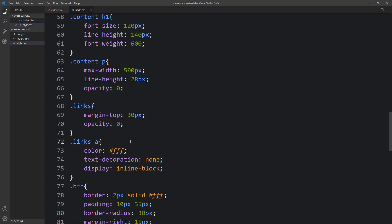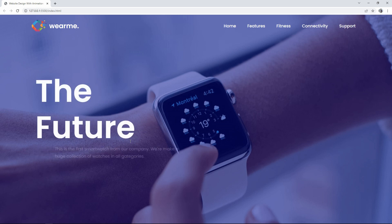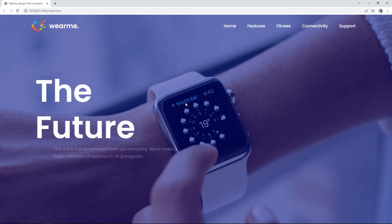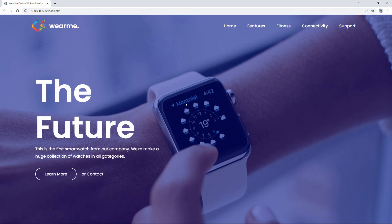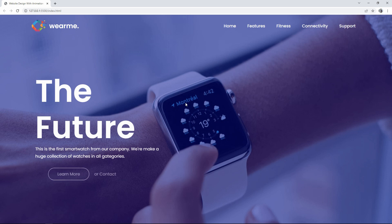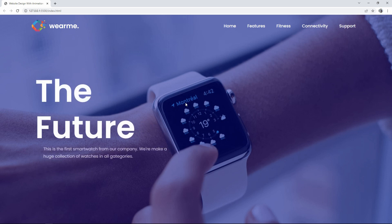After updating, refresh the website — first the title slides in, then the description, then the button. This is how we easily created this animated website design using HTML and CSS. I hope this video is helpful. If you have any questions, ask in the comment section. Please like and share this video and subscribe to Easy Tutorials to watch more videos like this. Thank you so much for watching!